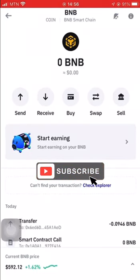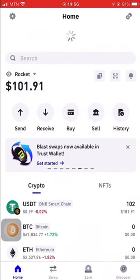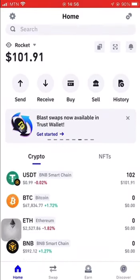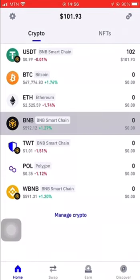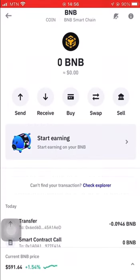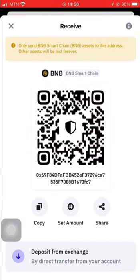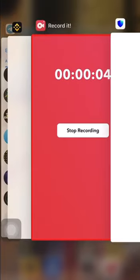Hello ladies and gentlemen, welcome to another video. Today we are going to learn how to transfer BNB from Binance to Trust Wallet. First, we go to Trust Wallet and copy the BNB address. This is the address — you click on BNB and copy it.